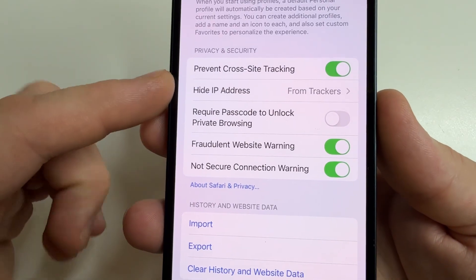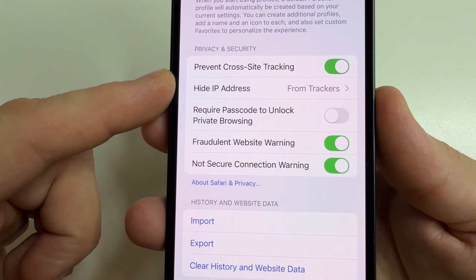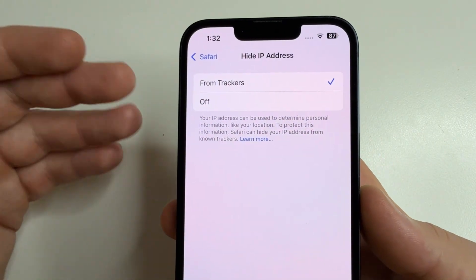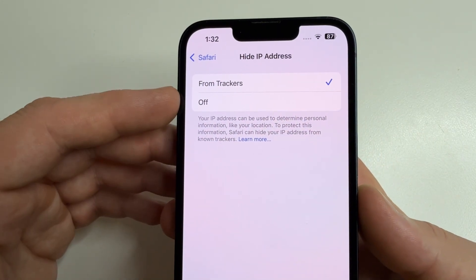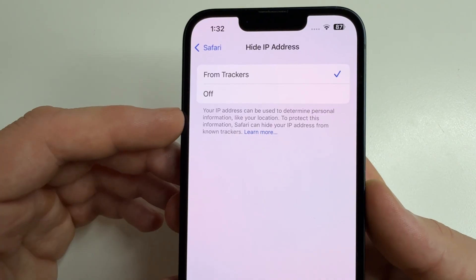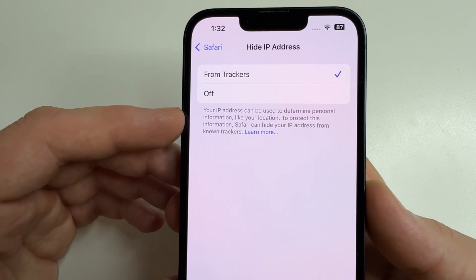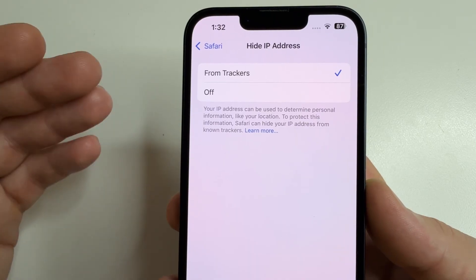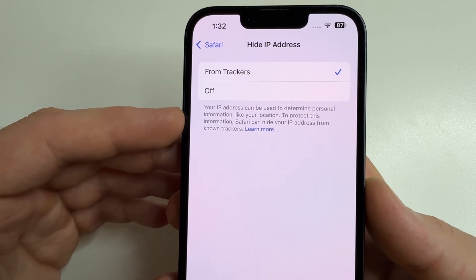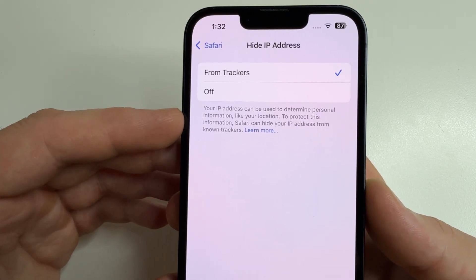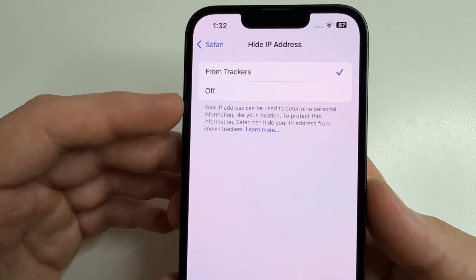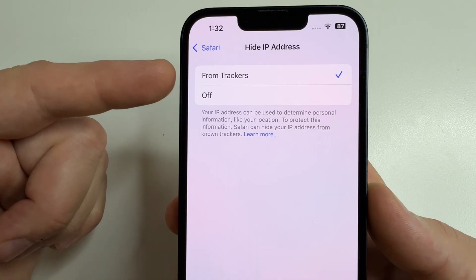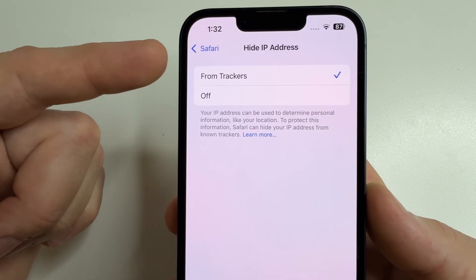Next, below that, you can see the feature 'Hide IP Addresses.' Open it and make sure it is enabled, because your IP address can be used to determine personal information like your location. To protect your information, Safari can hide your IP address, but this feature must be enabled for that to work.